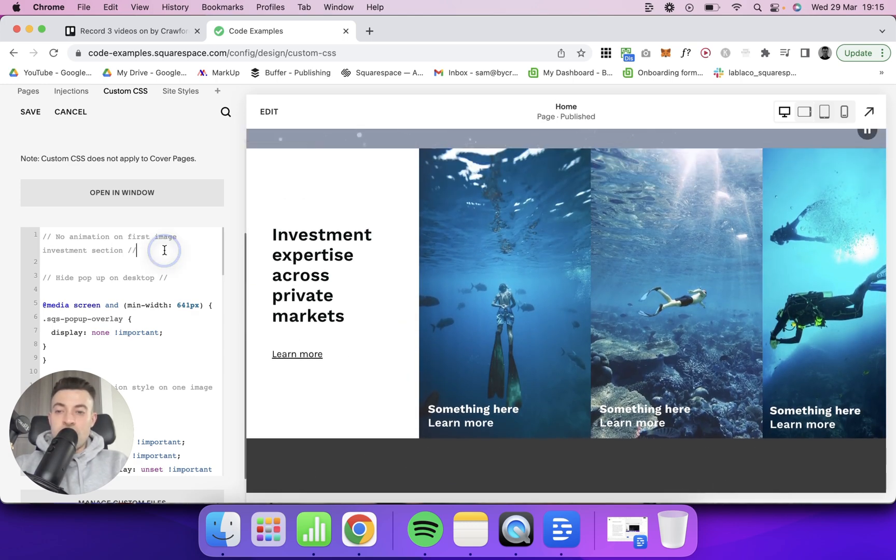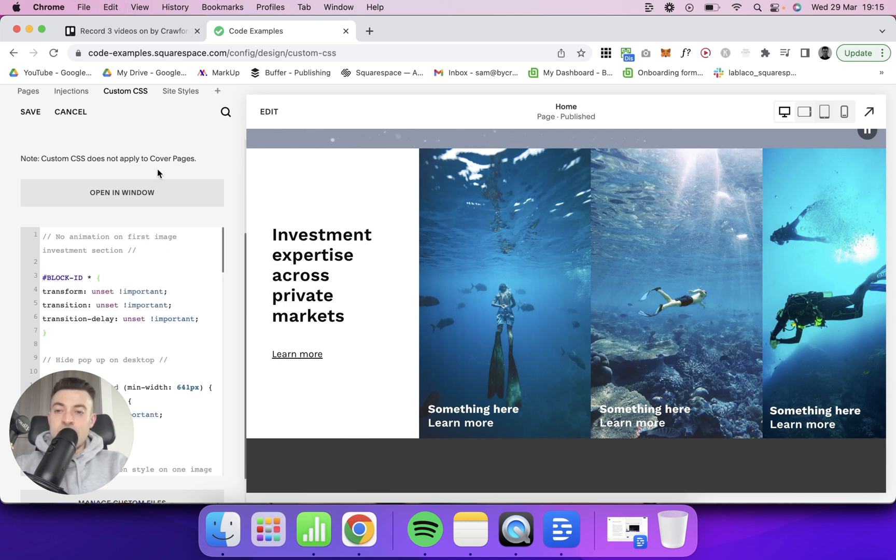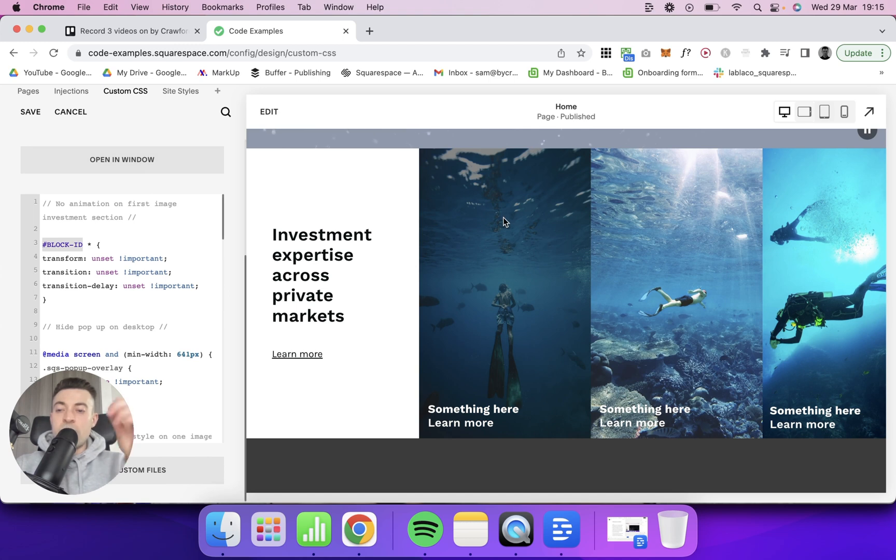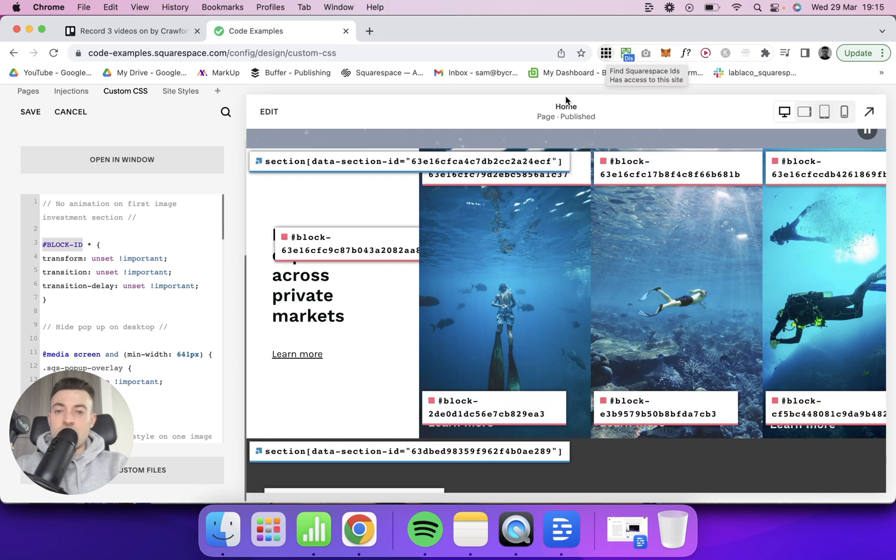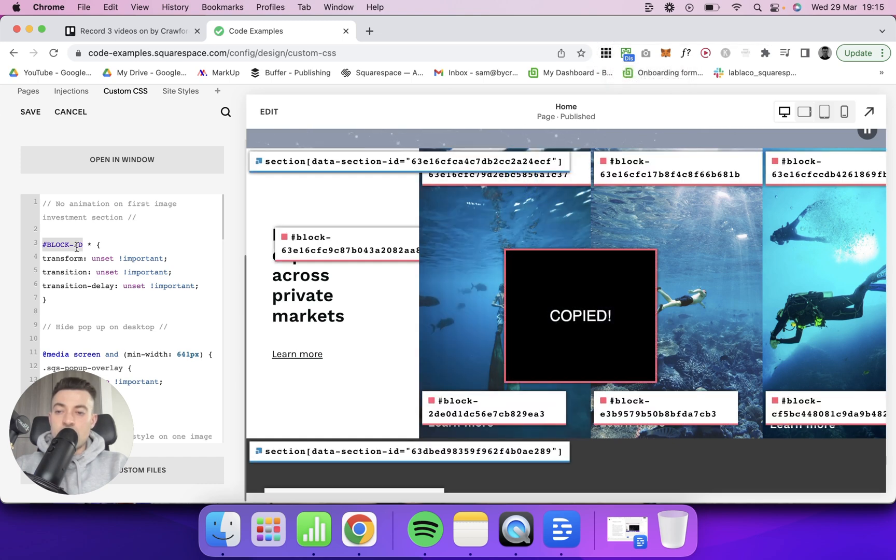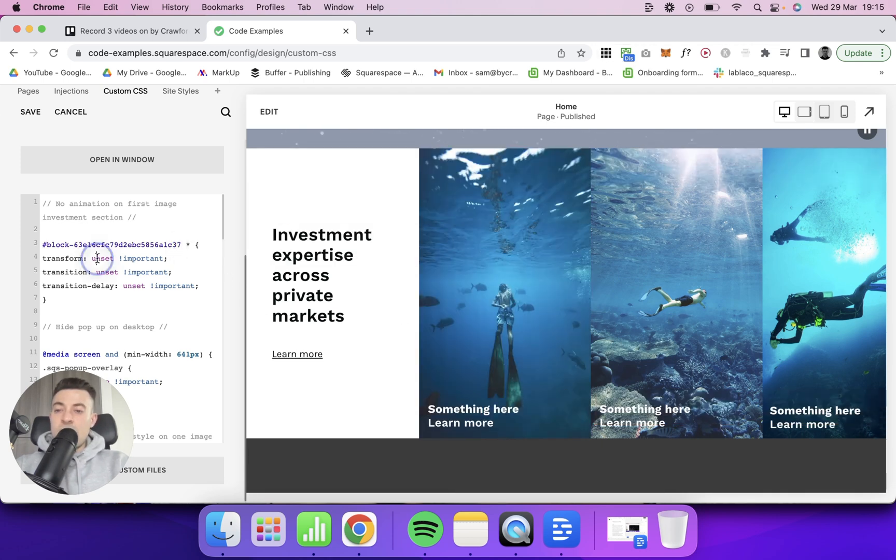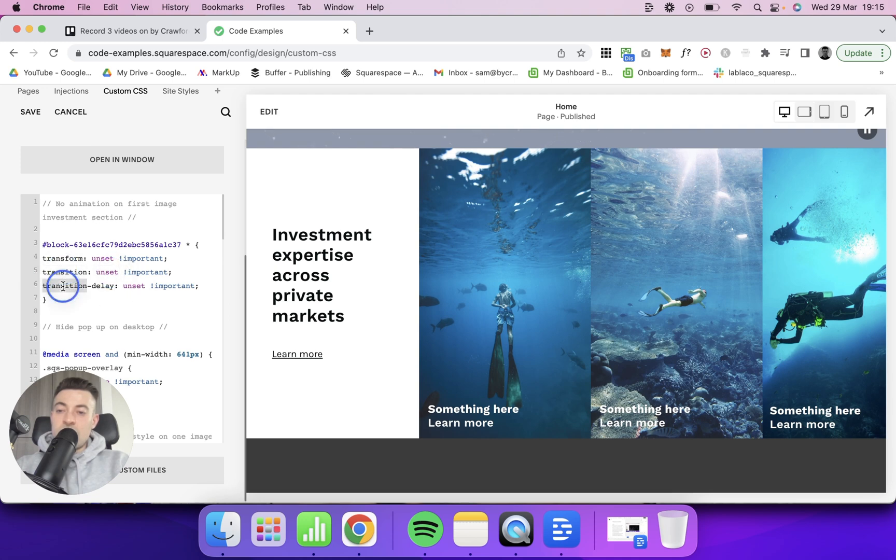Anyway, so paste this. Now what this is, is it's targeting the block specifically. So I'm going to find the block ID using this Squarespace ID Finder Chrome extension. So I'll click the block and I'm going to add that in. Then we add an asterisk which basically just gives it more importance. Then we're going to say transform unset important, transition unset, transition delay unset. So we're unsetting everything basically. We're just telling Squarespace do not apply an animation to this block at all.